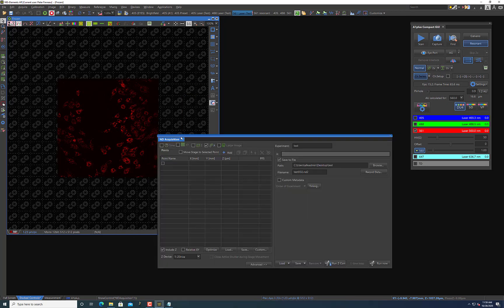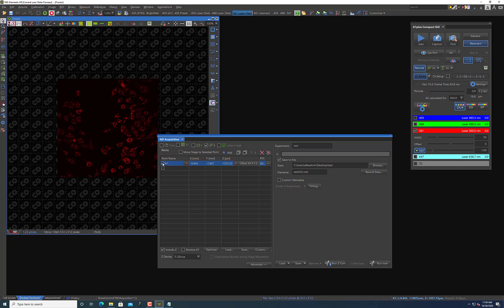And here you can see under XY, this tab up here, you can select many different positions that you want to go into. So let's just say that the one I'm at right now, I want to make that a position that I take an image of. If I want to do that, I can just select this and it will save the X, Y, and Z location. Now you usually will have to select this Include Z box here, so just make sure that's selected so it will save your Z position as well, because otherwise it'll just save your X and Y and it'll likely be out of focus whenever you move back to different positions.